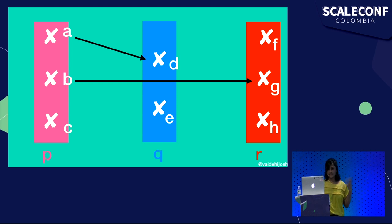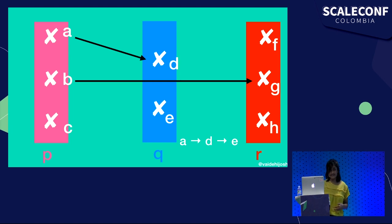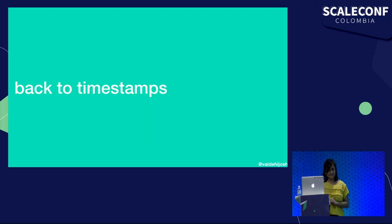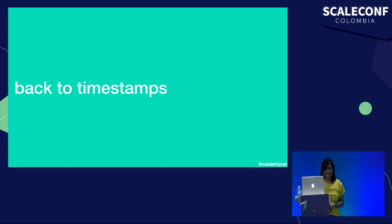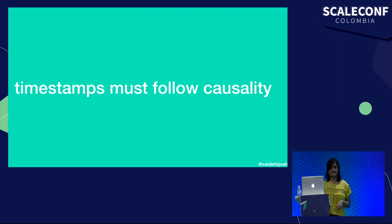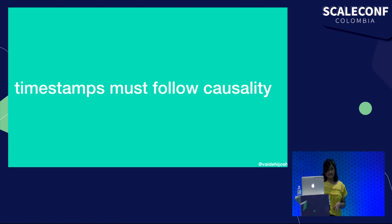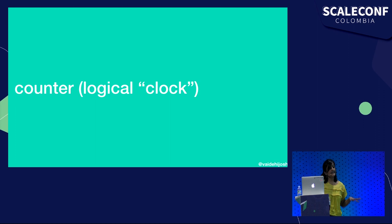For example, we can see in this model of processes that A happens before D, and D happens before E. But we also know from this that A impacts E because A happens before D, which happens before E. Similarly, we can follow the causal path from event A all the way to event H. But back to time stamps. This is all fine, but we need to connect it back to time stamps because that's what this is all about. And we haven't answered that question just yet, but it's the same idea when it comes to following causality. Lamport's thesis in this paper is really that if you follow the idea of the happens before relationship with events and how they connect to each other, then your time stamps have to do the exact same thing.